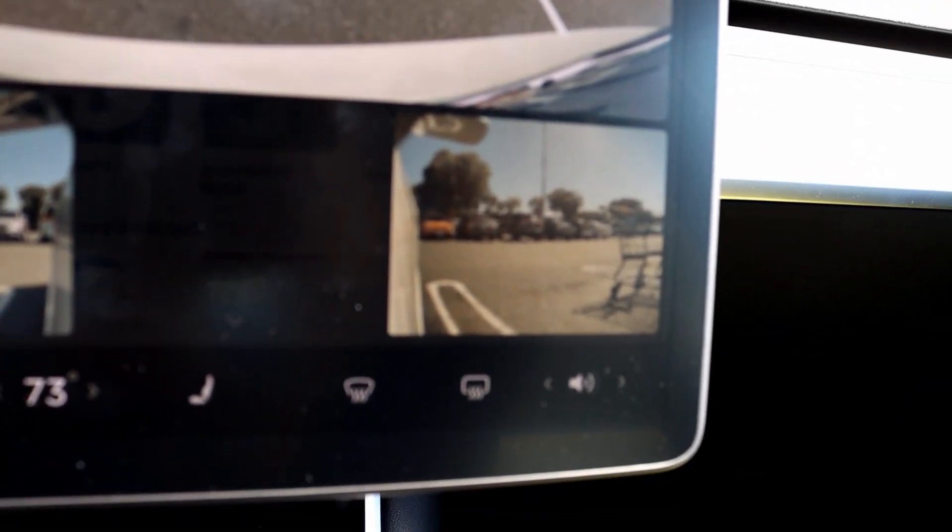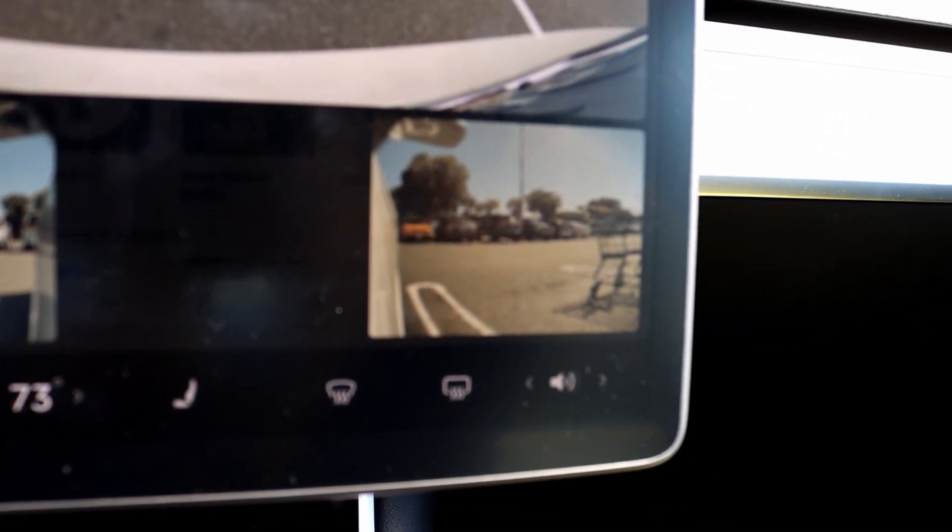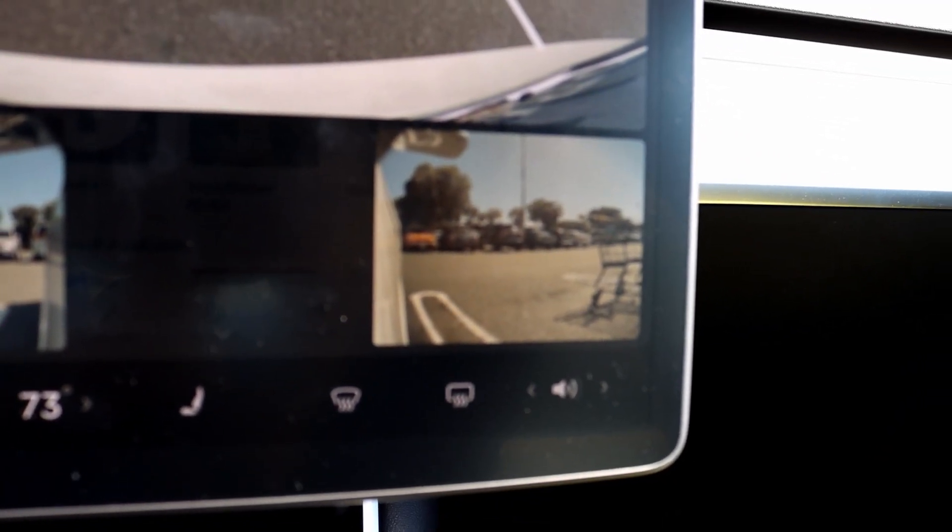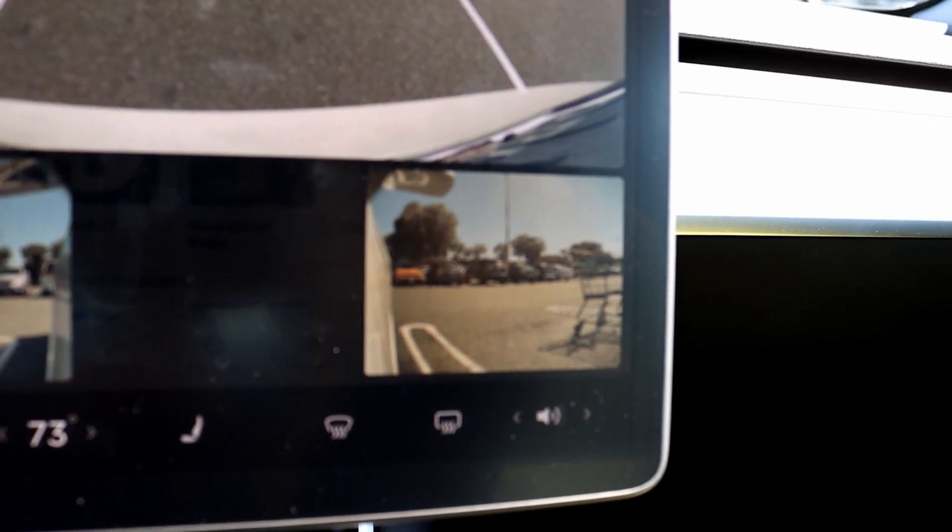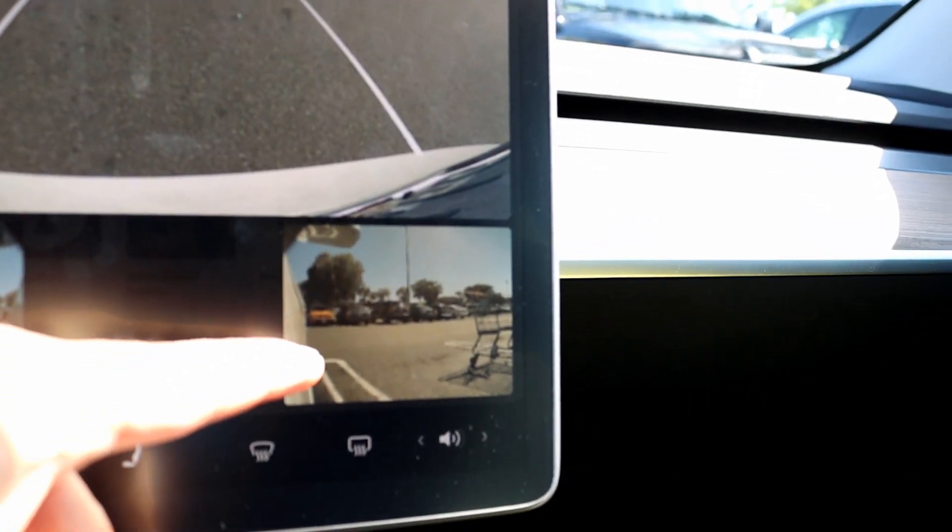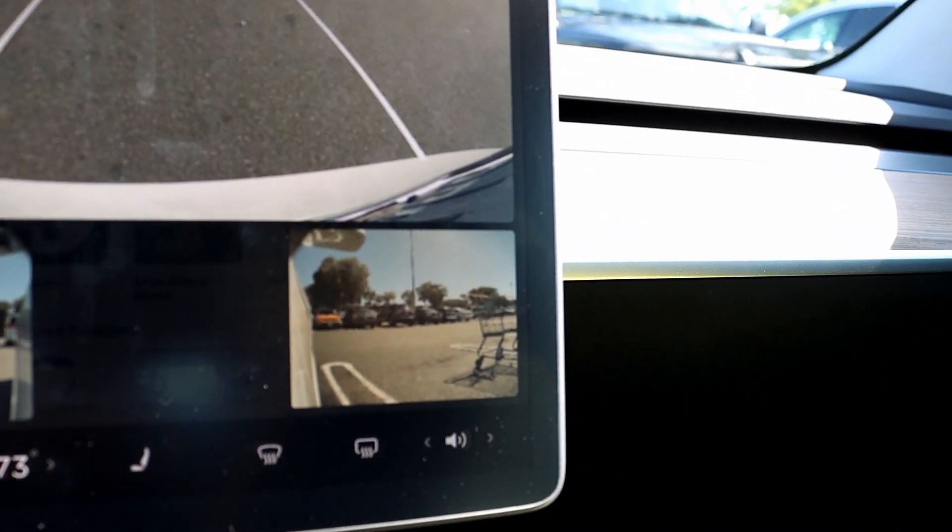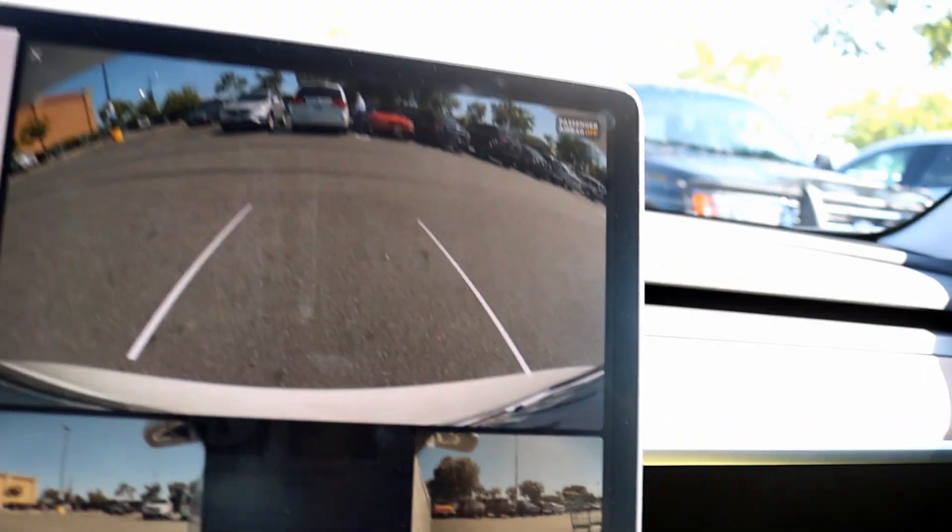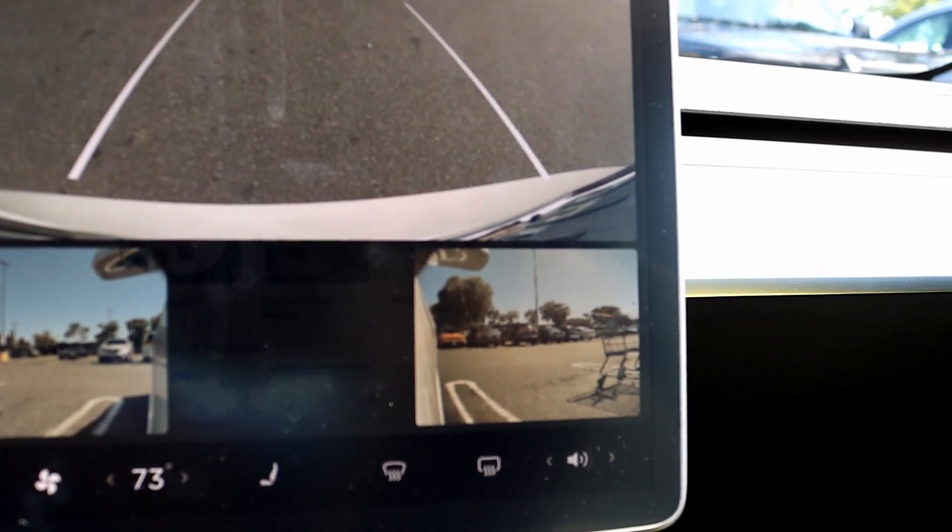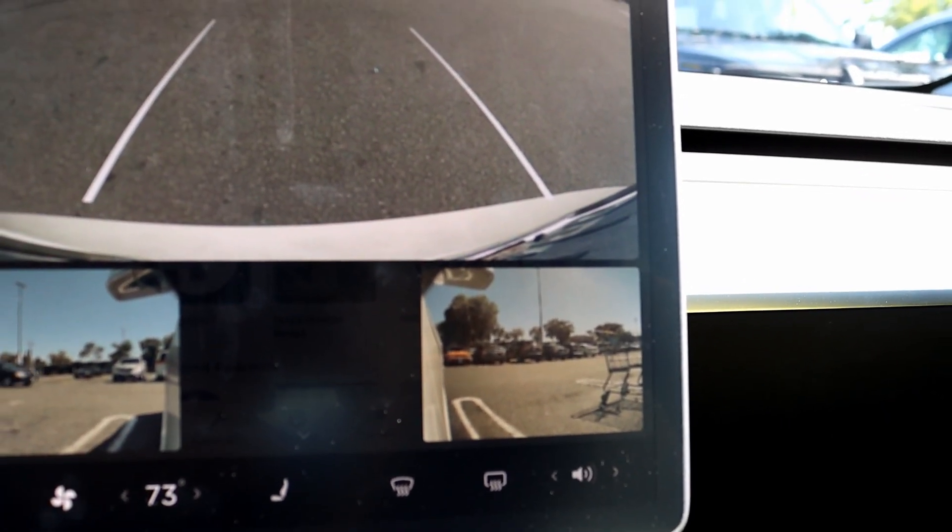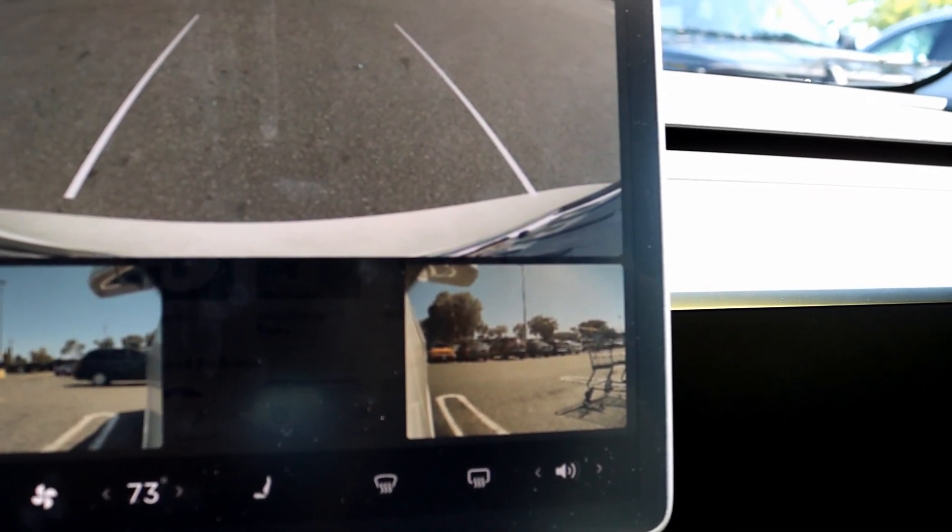And here it sees a lot more, so that's pretty good. It has that wide angle, so this is actually an improvement than the side mirrors.